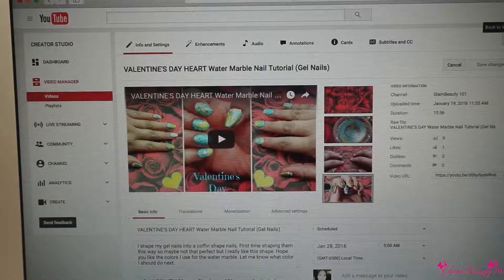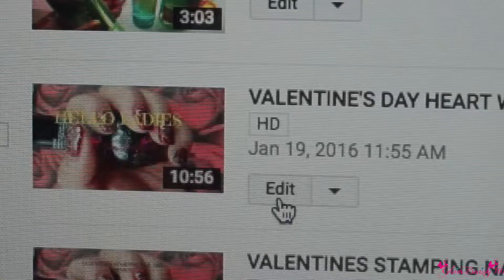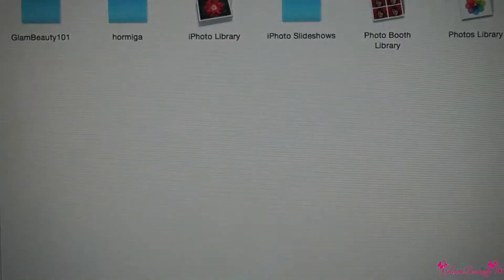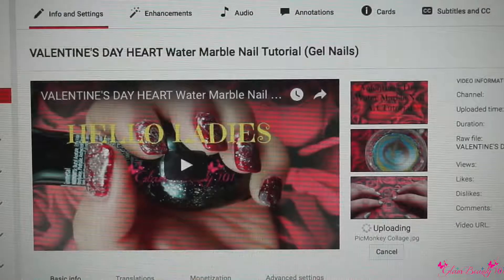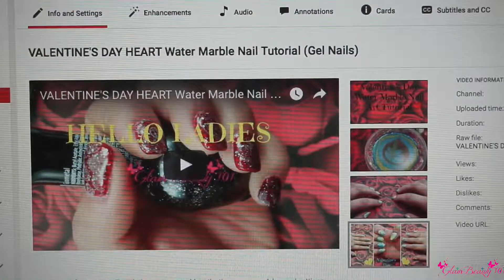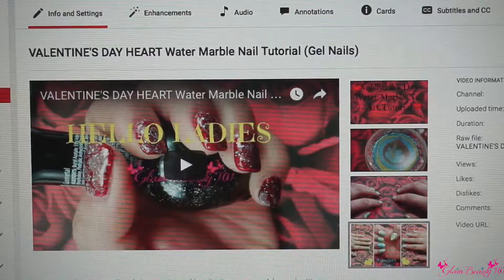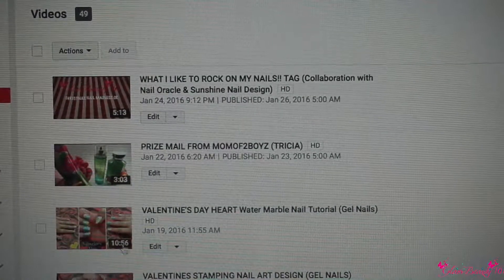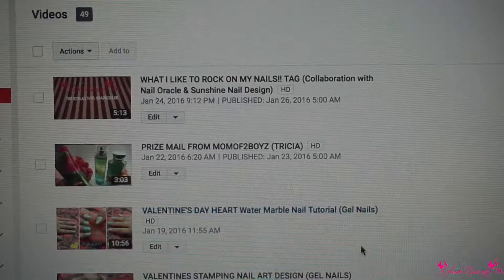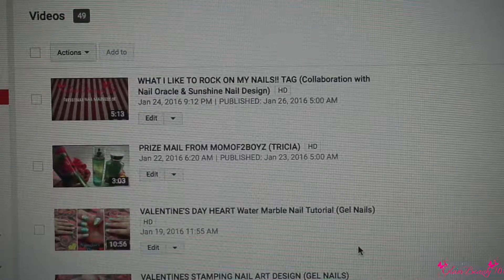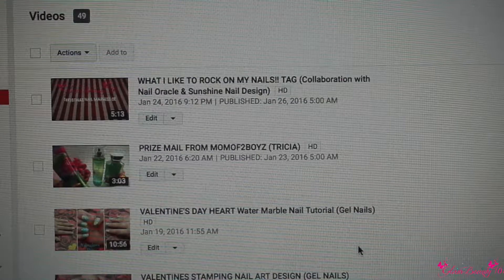Once it uploads, I'm gonna put Save Changes up here. Once that's saved, I'm gonna click to make sure it went on there. If I want to change it again, I click the picture I want. Once the upload finishes, I put Save Changes, then go back to see if it actually changed. And as you can see, there's my picture!